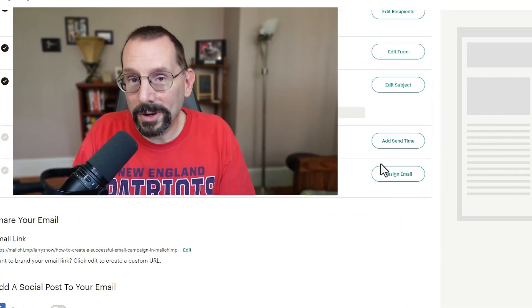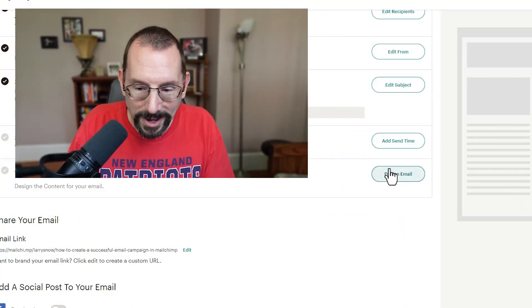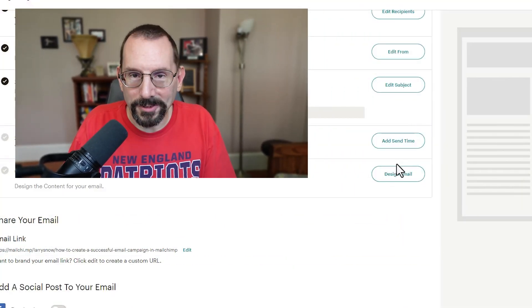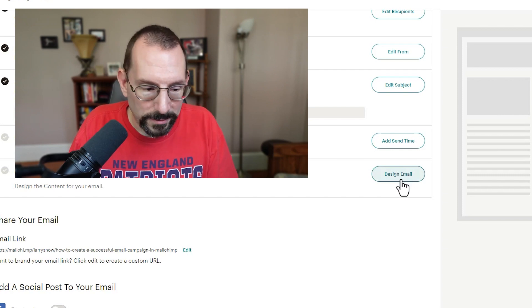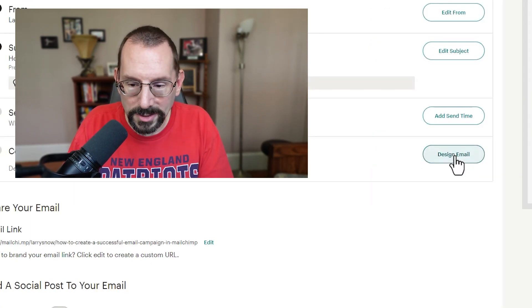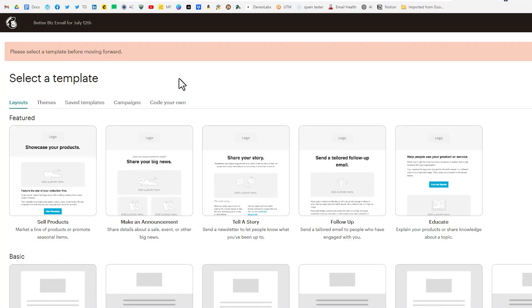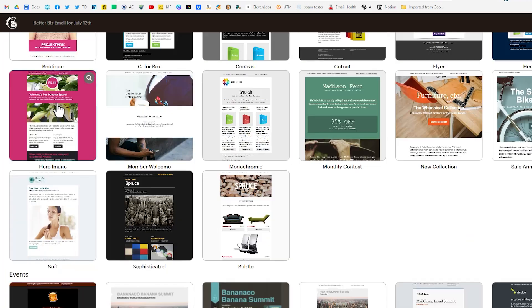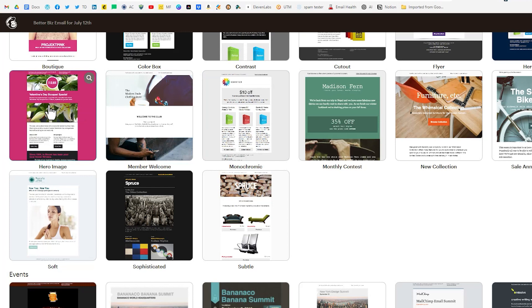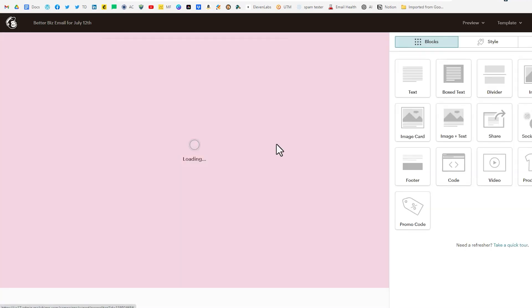Then we're going to get into designing our fabulous email. So let's click design email. Mailchimp up front says hey select a template. So we're going to go into themes. I'm going to select boutique. I think I like that one and we'll change out some of the content and the colors.